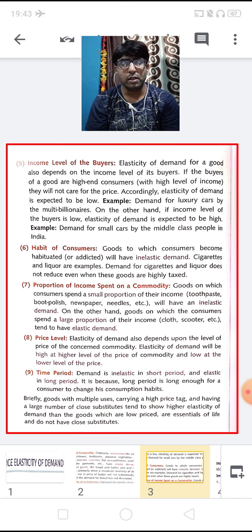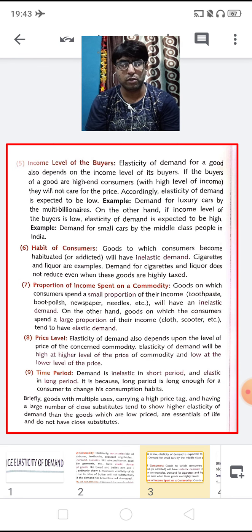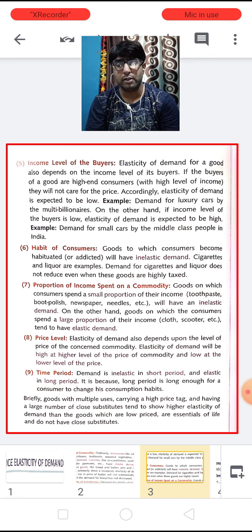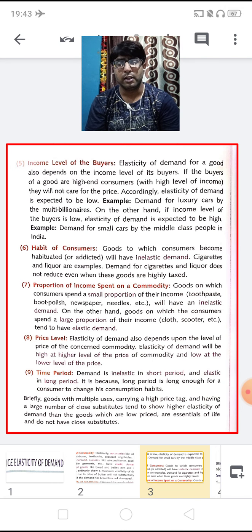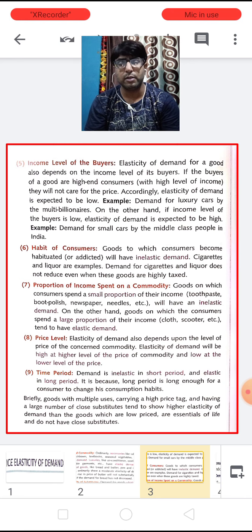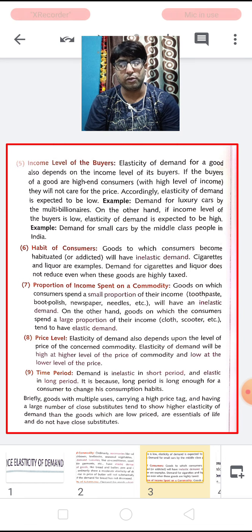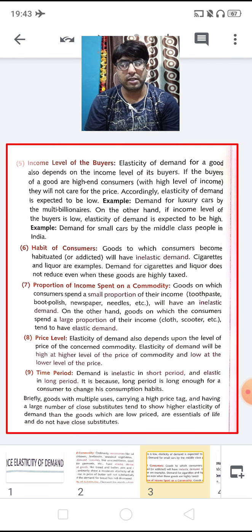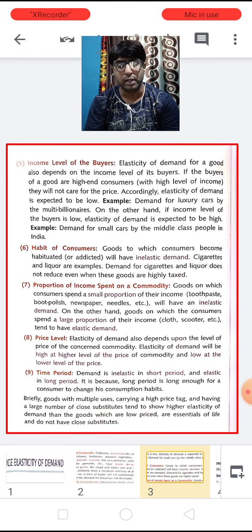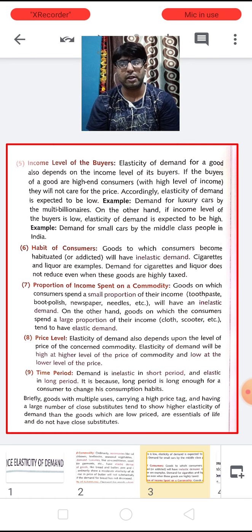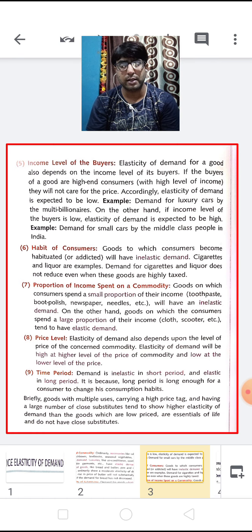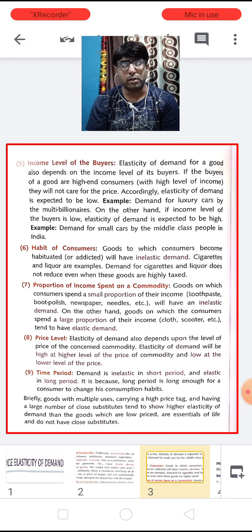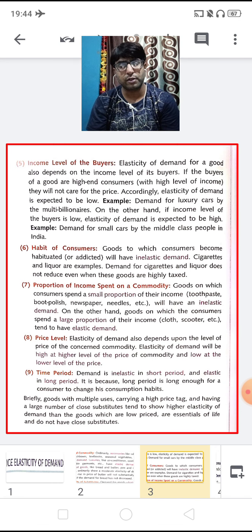The sixth factor is the habit of the consumer. Goods to which the consumer becomes habitual will have inelastic demand because they still need those goods for survival. For example, cigarettes and liquor — the demand does not reduce even when prices are relatively high. The seventh factor is the portion of income spent on a commodity. Goods on which consumers spend a small portion of income, like toothpaste, boot polish, or newspapers, will have inelastic demand, whereas goods on which consumers spend a large portion, like clothes or scooters, tend to have elastic demand.